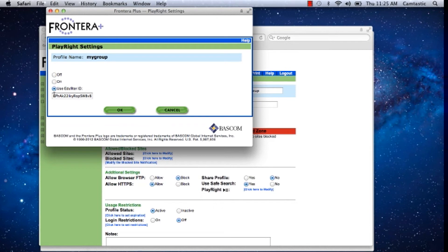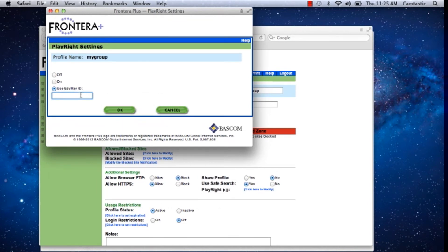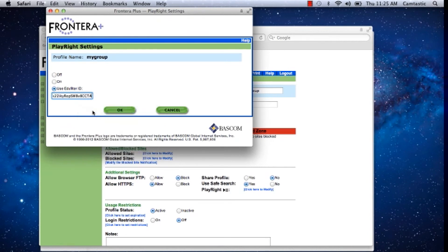And now I'm going to enter into this window the ID that I have just copied from YouTube for Schools. Paste the new ID and click OK.